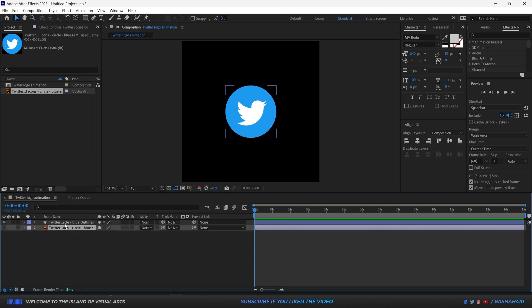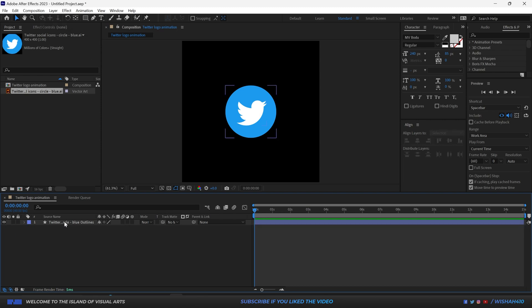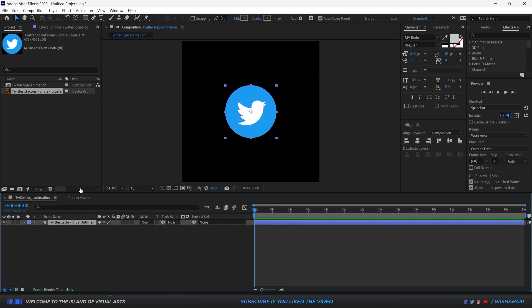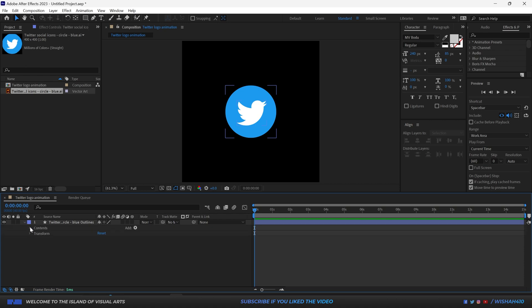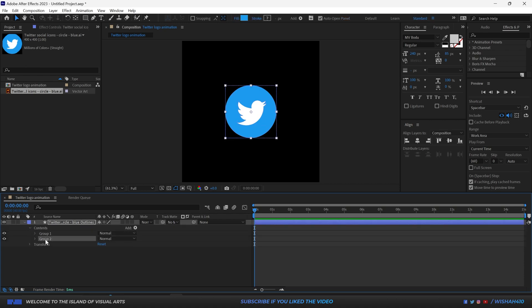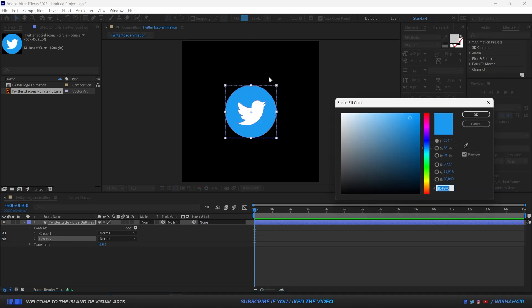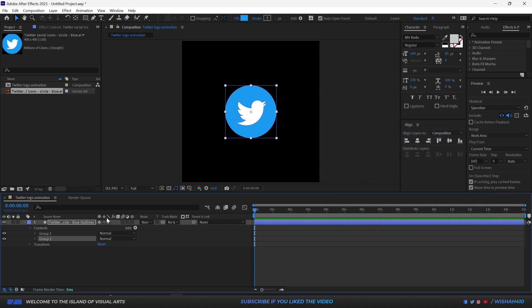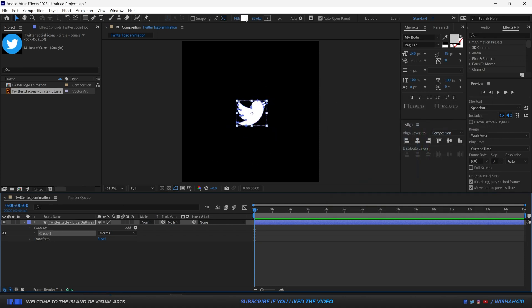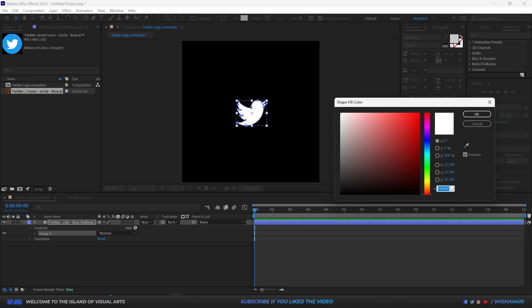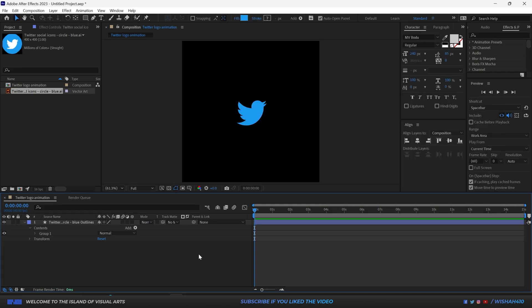We're going to delete the Illustrator file and work with the shape layer. Now I'm going to go down here and delete this circle, but before deleting it I'm going to pick the color and copy it, then click OK and delete — because we need that color.